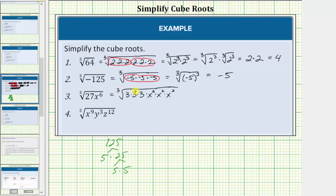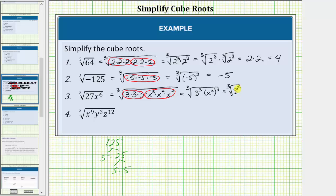Now we'll circle the perfect cube factors. Here we have three 3's and here we have three factors of x squared. So this is equal to the cube root of 3 to the third times x squared to the third. We can write this as the cube root of 3 to the third times the cube root of x squared raised to the third. The cube root of 3 to the third equals 3, and the cube root of x squared raised to the third equals x squared. So the cube root of 27x to the sixth simplifies to 3x squared.